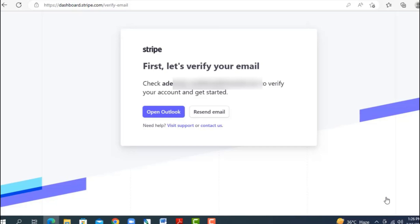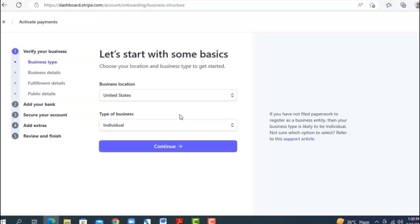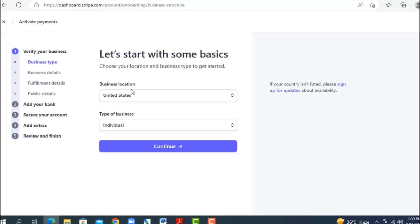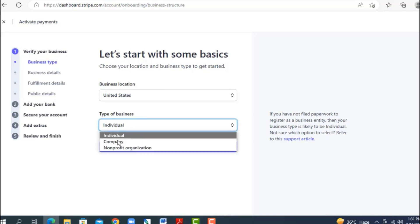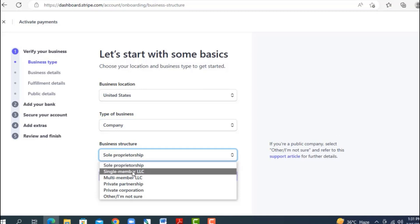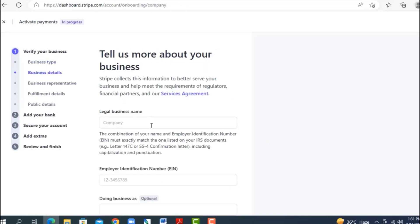When you click 'Create Your Account,' Stripe will send you an email to verify your address — log in and click the verification link. After confirming your email, you'll be taken to a page to activate payments. Click 'Activate Payments' to start the onboarding process. For business location select United States, for type of business select 'Company,' and for business structure select 'Single Member LLC,' then click Continue.